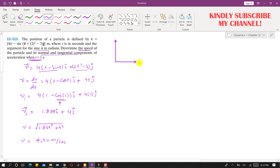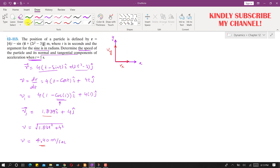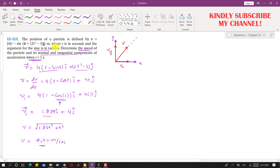Drawing the velocity vector on the XY coordinate system: the x-component (vx) is 1.839 and the y-component (vy) is 4. The vector sum gives the velocity magnitude of 4.40 m/s. As we know from tangential and normal coordinates, velocity always acts tangent to the path, so this velocity vector defines the tangential direction.